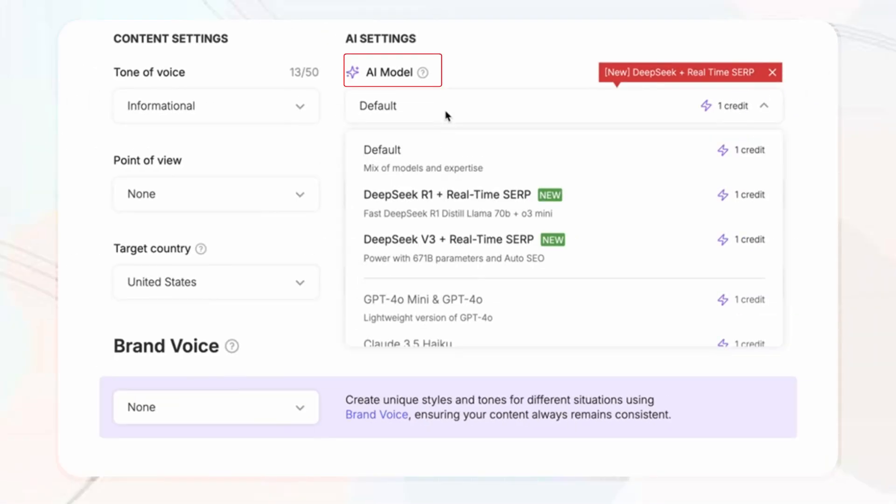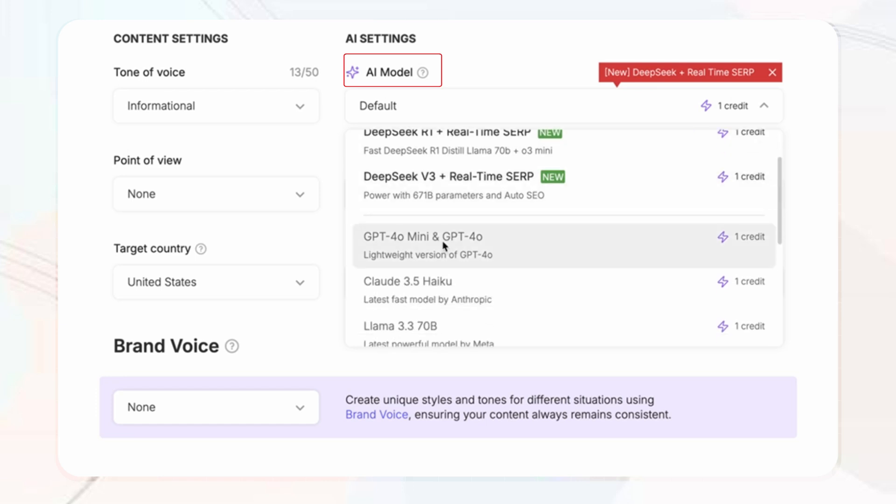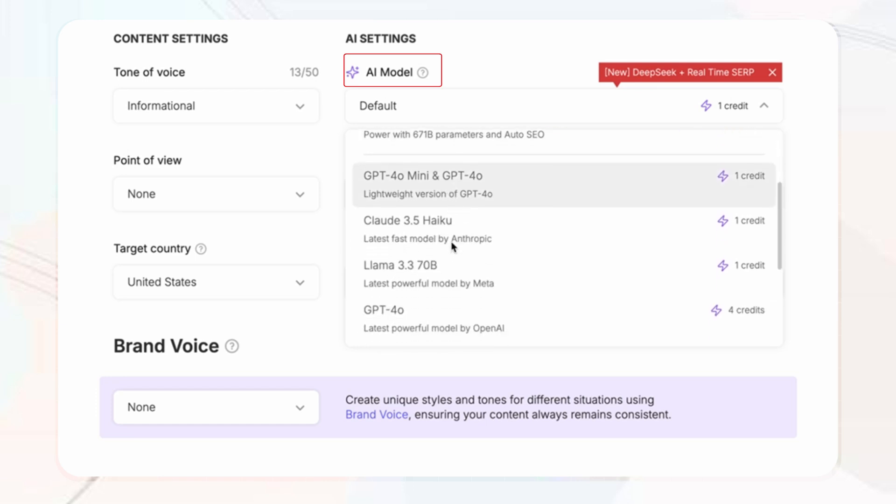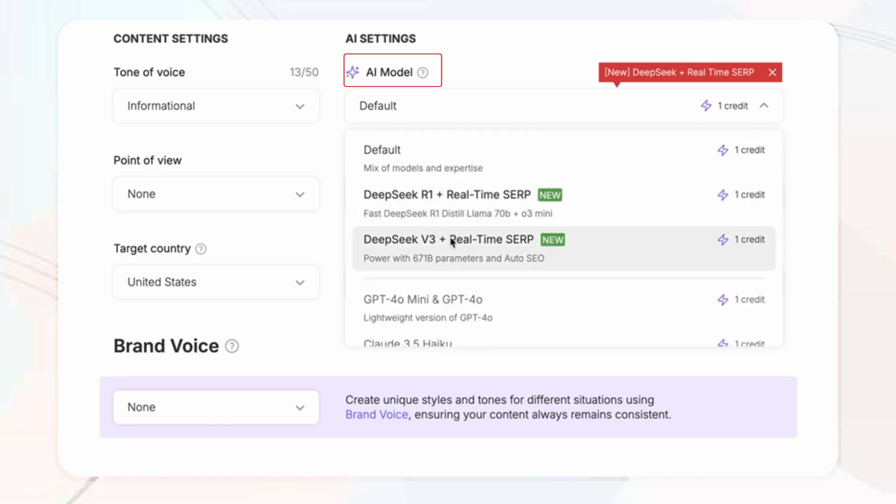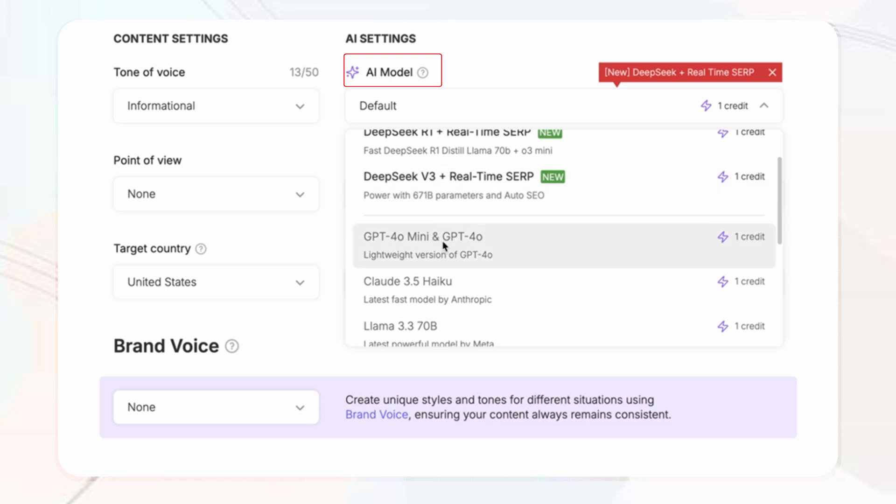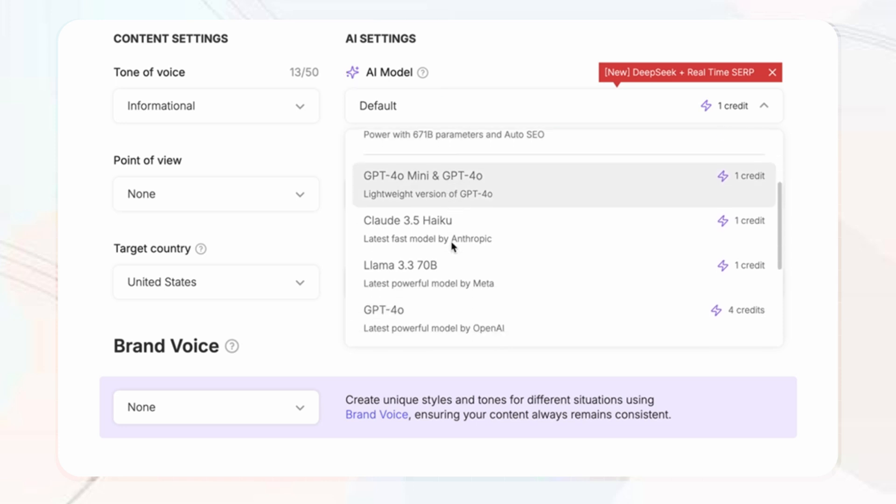Then you've got the different AI models based on creativity, accuracy, and processing speed. Whether you want to use DeepSeek, ChatGPT, it's all your choice.